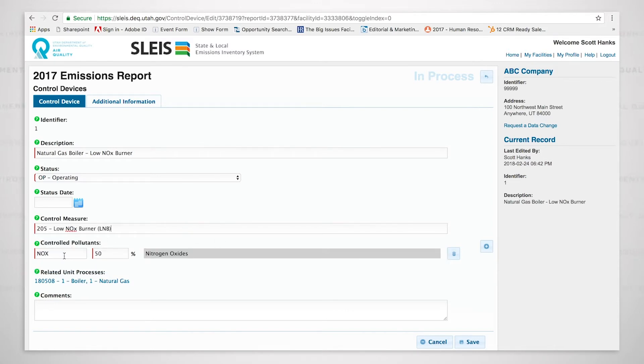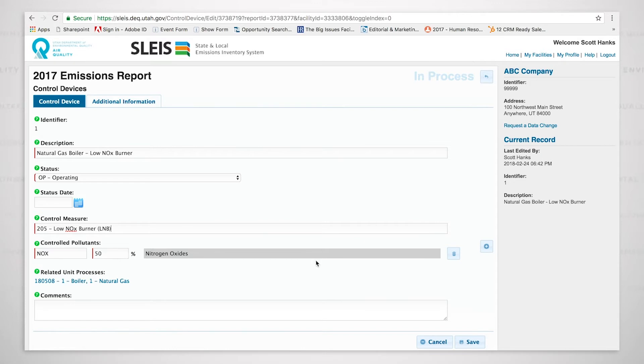For this low NOx burner, the pollutant that's being controlled is NOx, and the percent control that I put in was 50%.